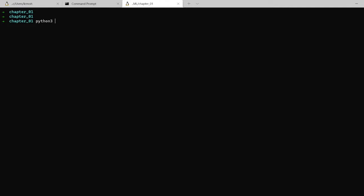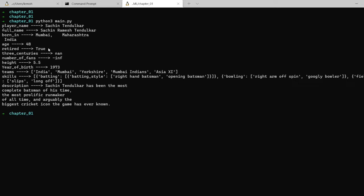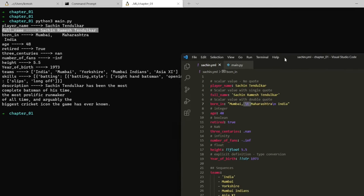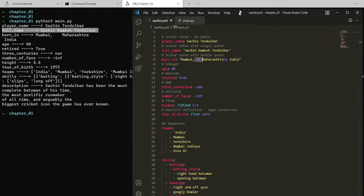Running the code, we can see the complete data: player name Sachin Tendulkar, full name Sachin Ramesh Tendulkar. In the 'born in' key-value pair we used double quotes to include an escape sequence, and it displays correctly. Number of fans is infinity represented as float. Three centuries is also a float. Height is 5.5 (float), year of birth is 1973, and inside teams we have the complete detail.